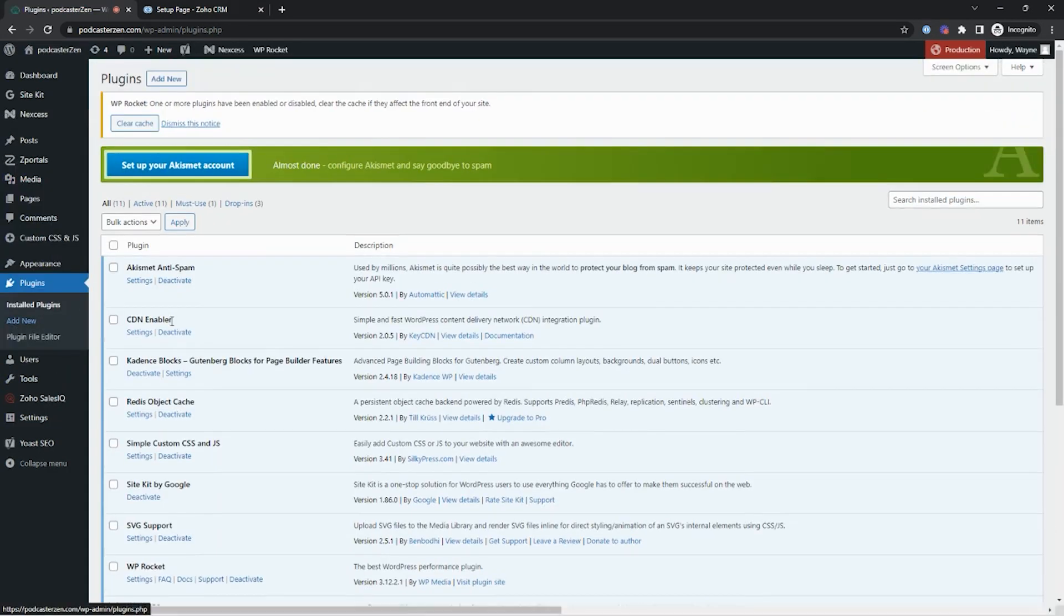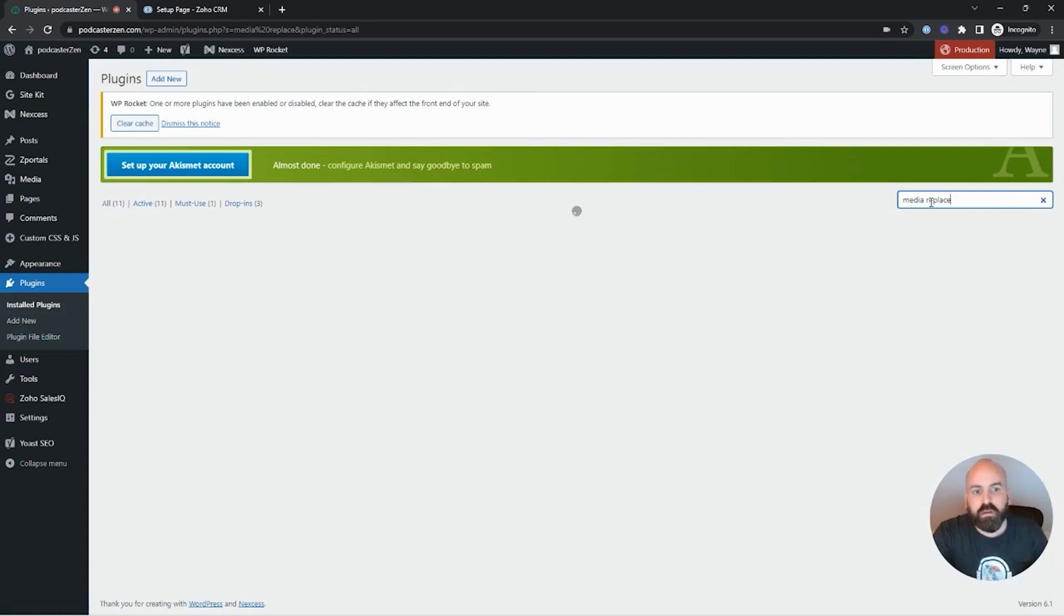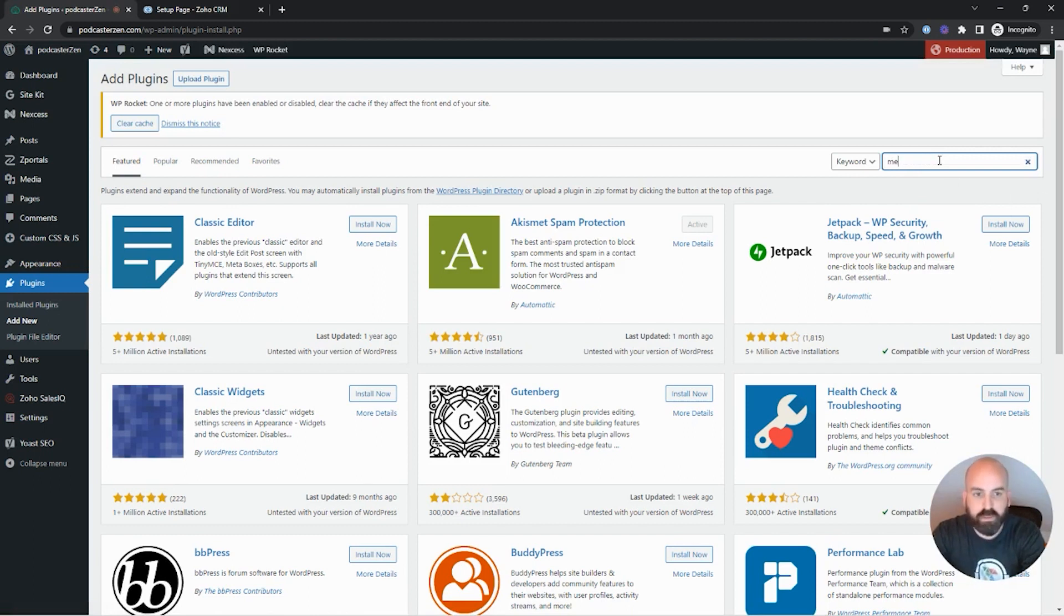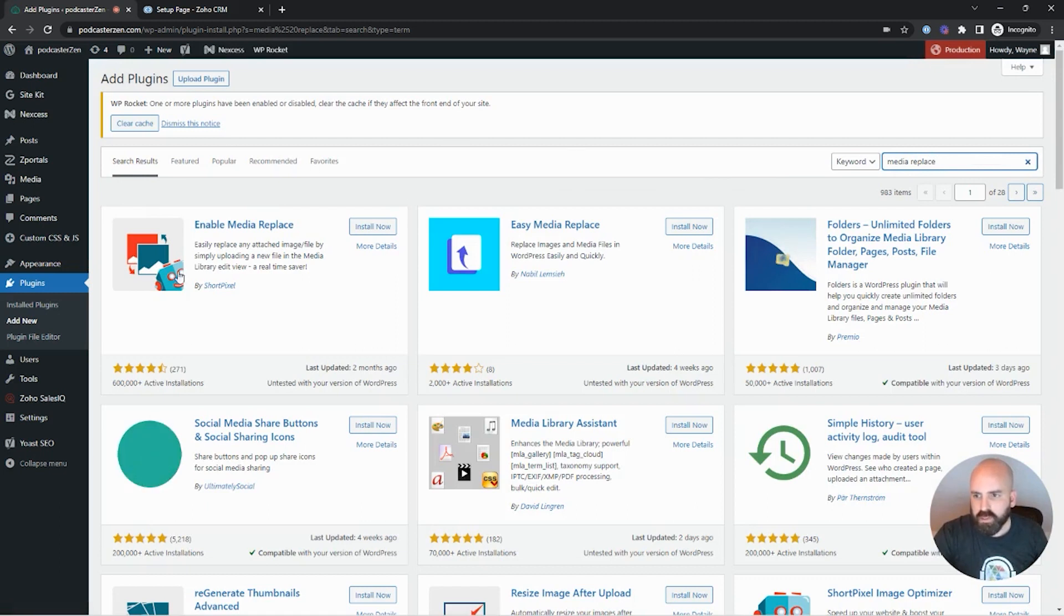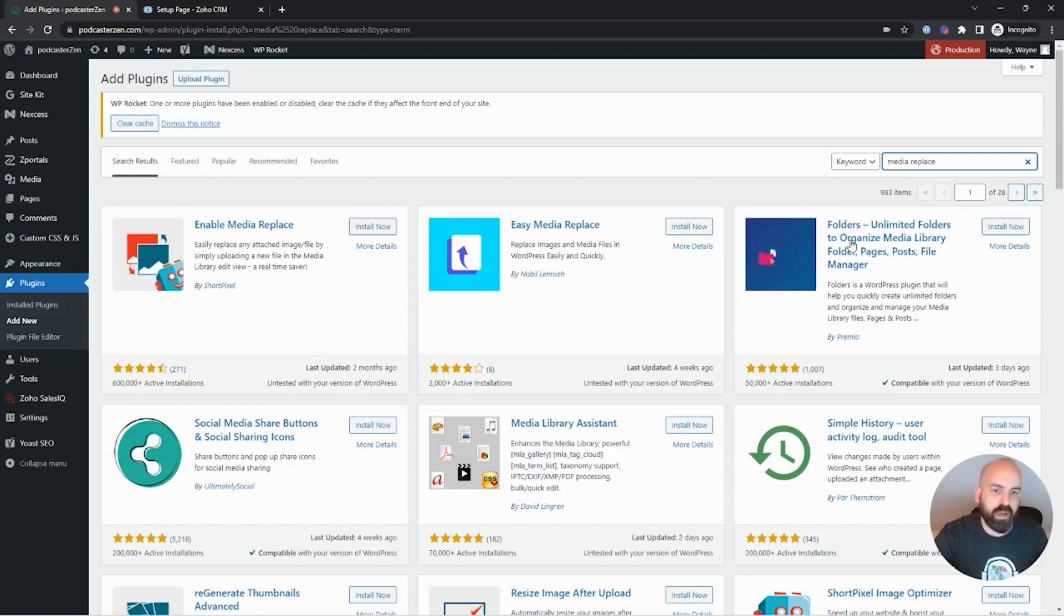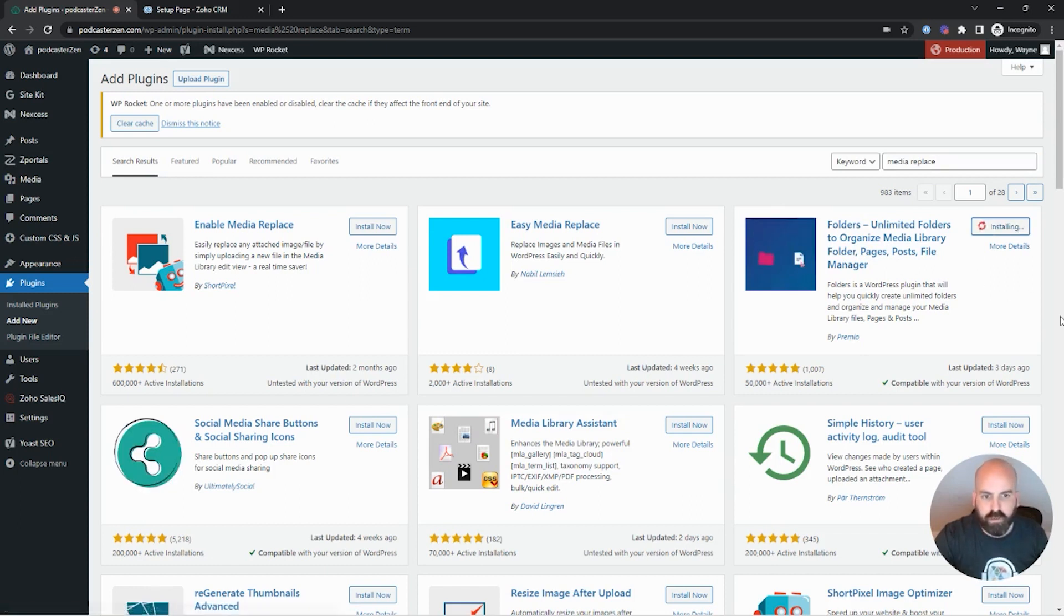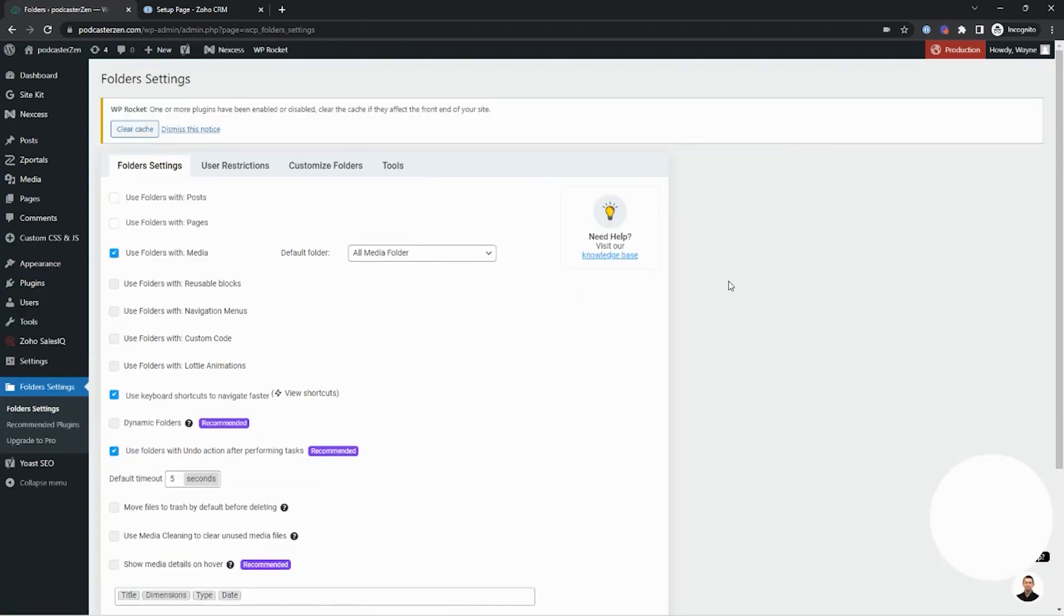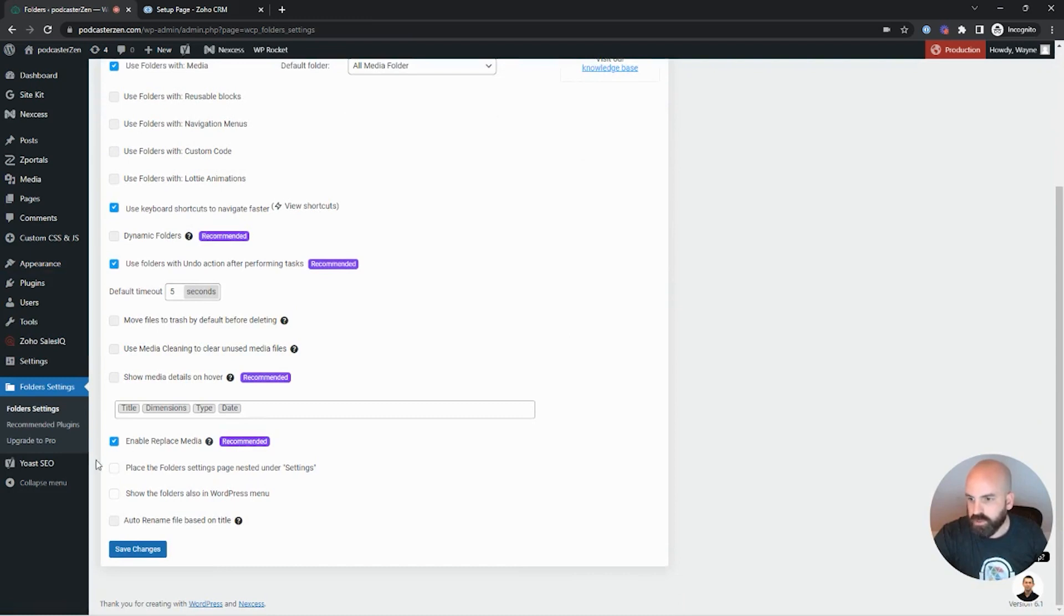So the first thing we're going to need to do is install a plugin. We're going to search for media replace. Oops, I need to add a new one. Not search existing, so media replace. This enable media replace used to be a great one. I don't think they've updated it with the latest version of WordPress. And since that hasn't been updated, it is causing nothing but issues. But I love this app right here. Folders unlimited. It works great. So let's go ahead and install this one. And let's go ahead and activate it.